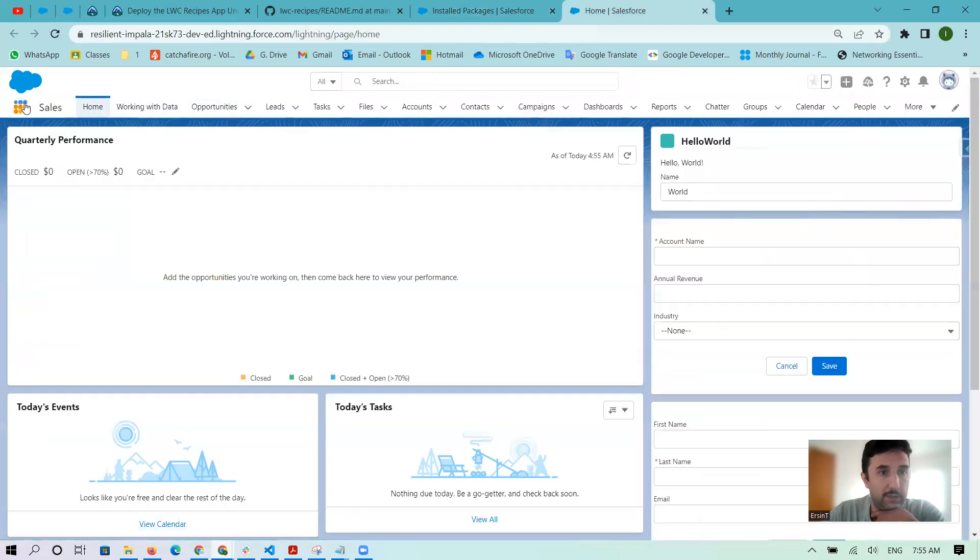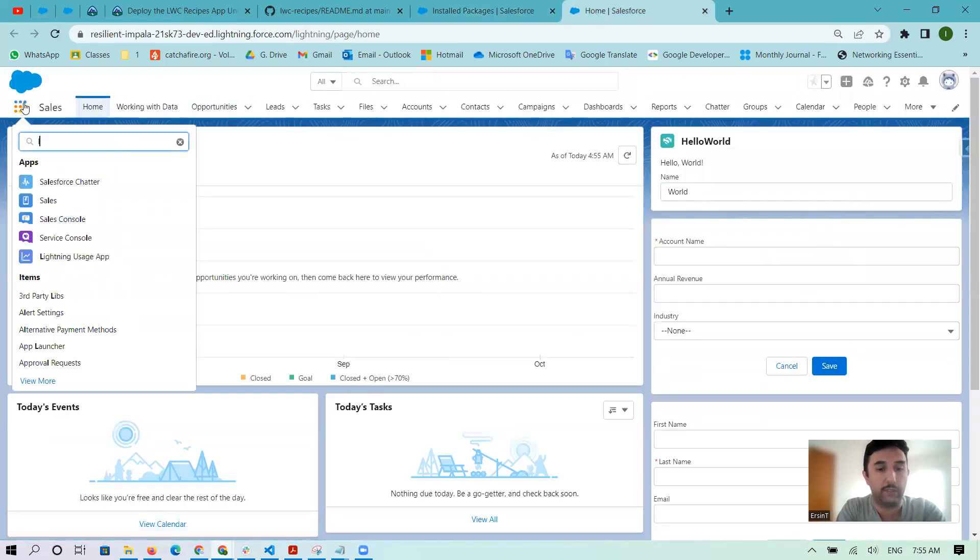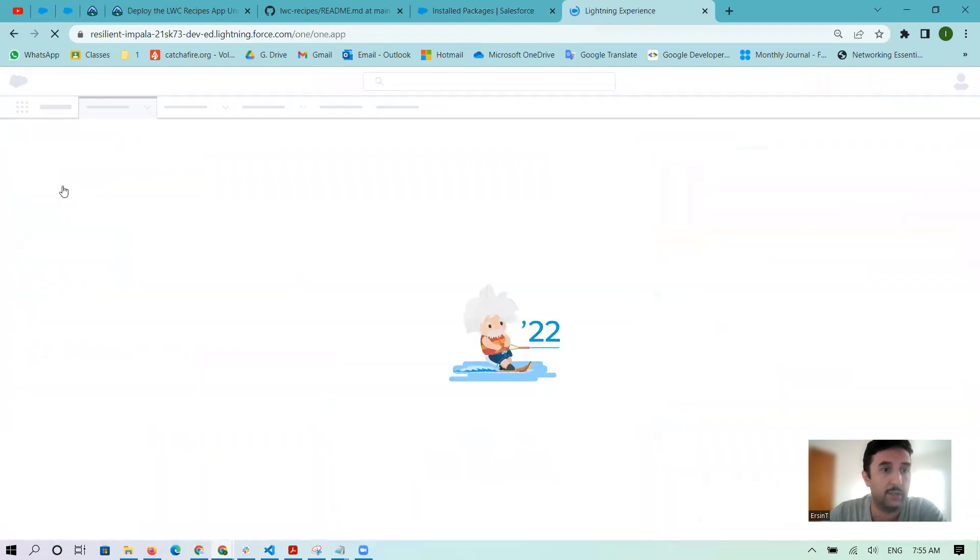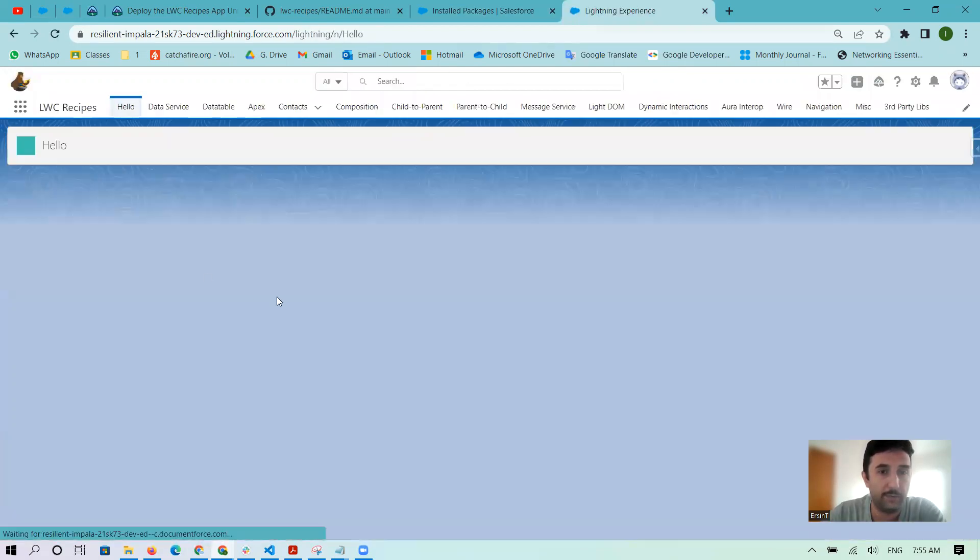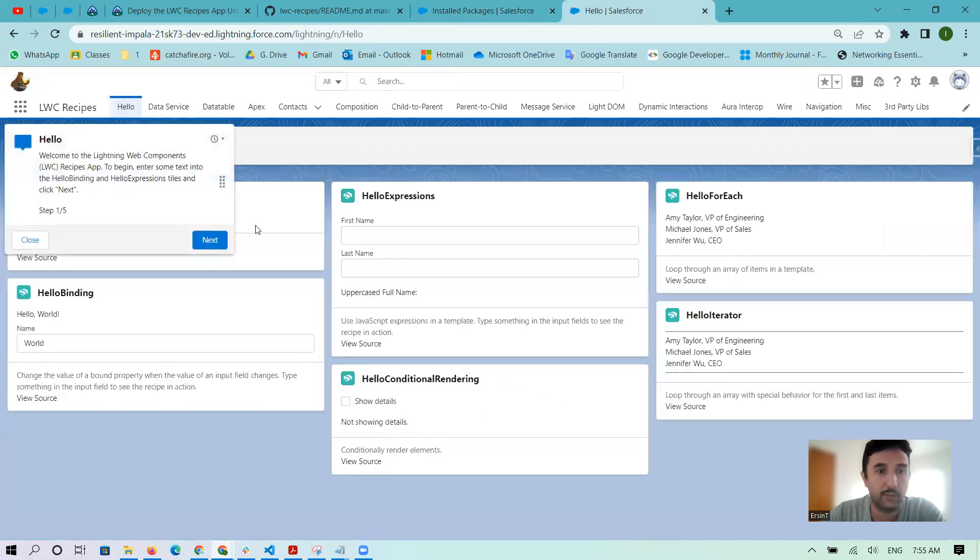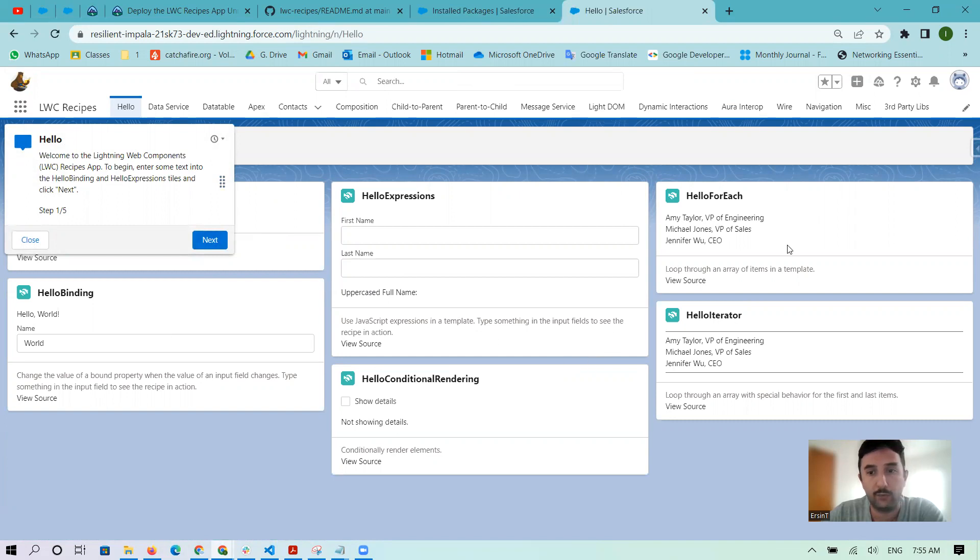You're going to LWC Recipes, and after that you can click here. This is the app. It's ready to understand how we can use it. That's it, thank you very much.